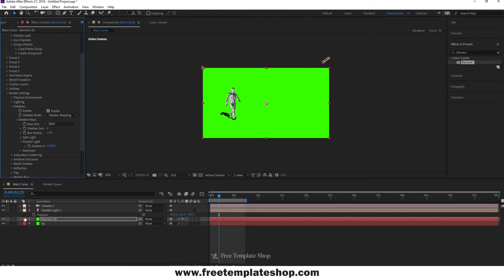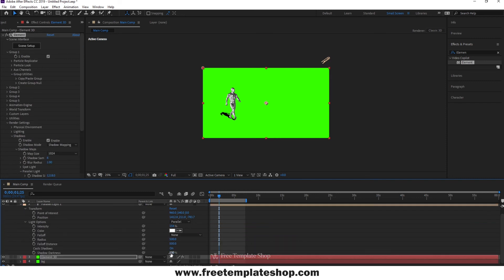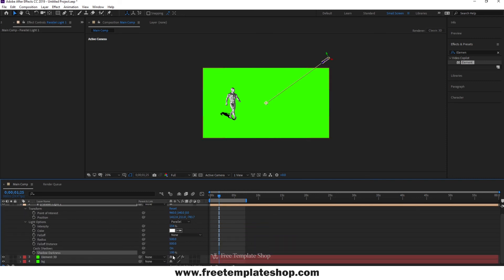But it is too dark so let's reduce the shadow opacity. Open up your light settings and reduce the shadow darkness according to your need. That's it.